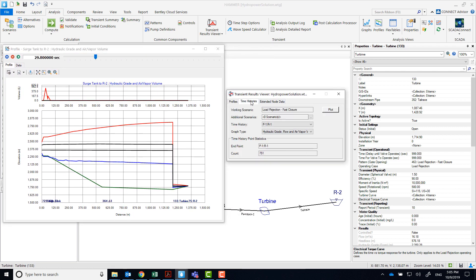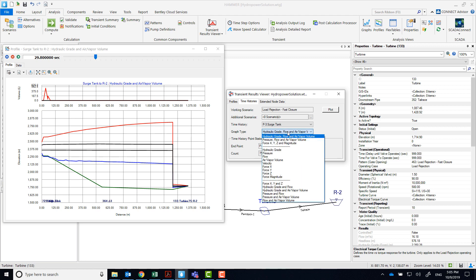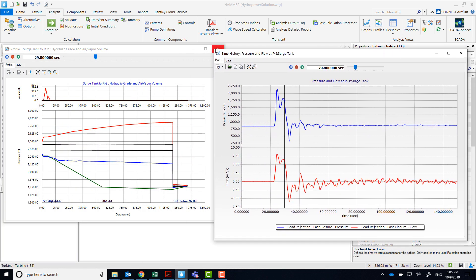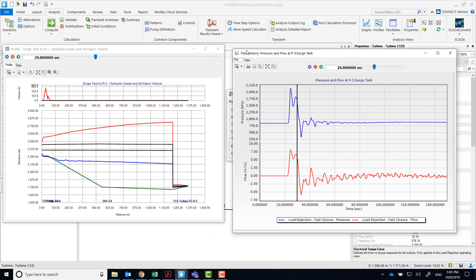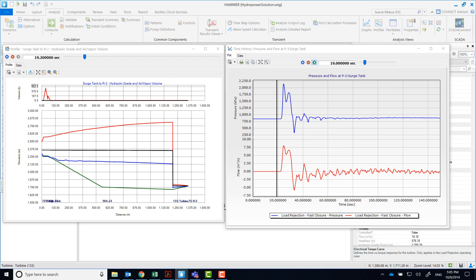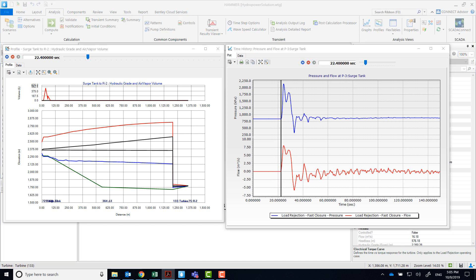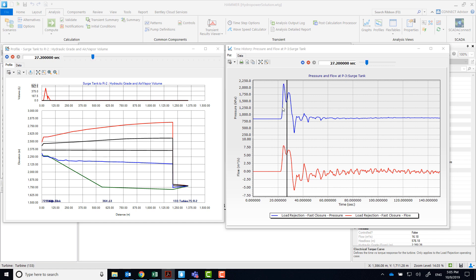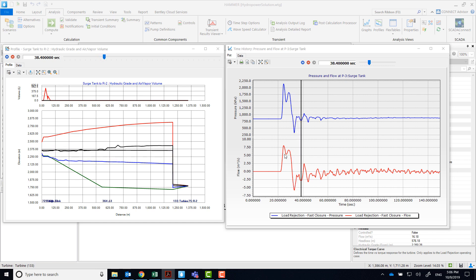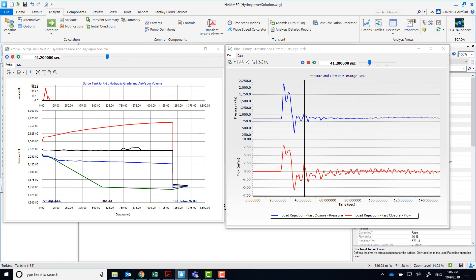Plot the surge tank to R2 profile for hydraulic grade and air or vapor volume. Open the time history for pressure and flow at pipe P3 at surge tank end. Notice that at about 22 seconds, the pressure upstream of the turbine spikes as a result of the wicked gate sudden closure. As the pressure increases, the surge tank starts to fill. At about 29 seconds, the surge tank starts to drain as the pressure drops. However, flow is restricted and it cannot get to J1 and J2 soon enough to prevent vapor pocket formation.